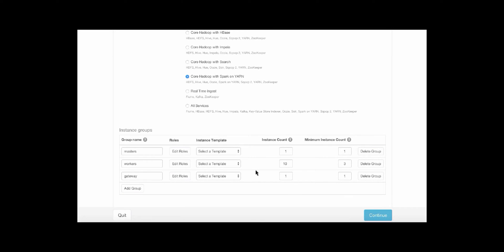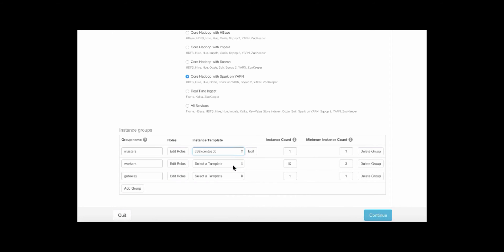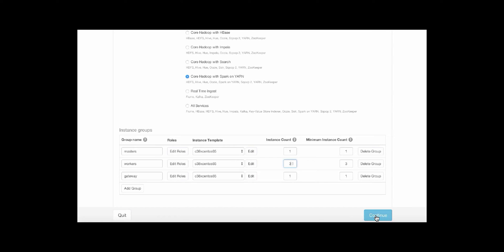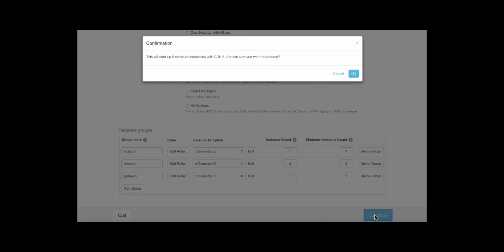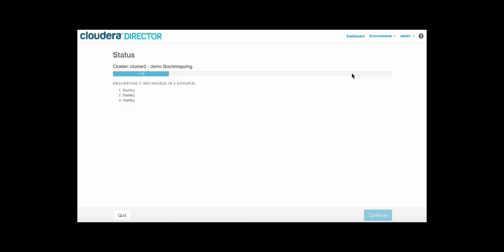Now we can go and pick the exact instance templates for our master, worker, and gateway nodes. So here, we'll select the CentOS 65 for all three of these. And then we can also adjust the number of instances to deploy as needed. You can see there's also the minimum instance count available that's needed to properly provision this cluster. So we'll click continue, and then we'll go ahead and spin up this cluster.